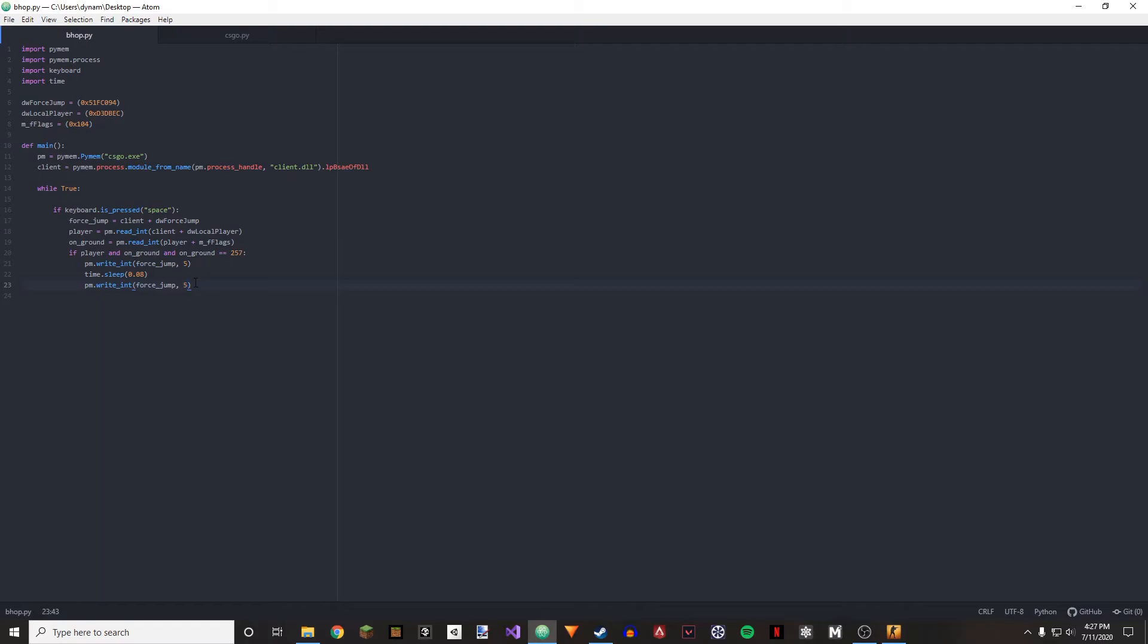And now that we have this done, we can go on and do our if underscore name underscore underscore equals equals underscore underscore main underscore underscore, and then we're going to be setting or making it execute our main function.